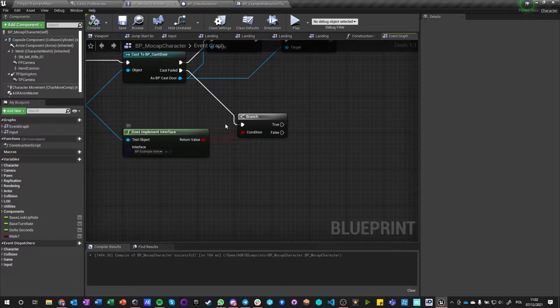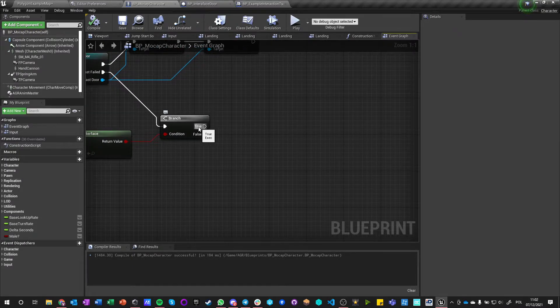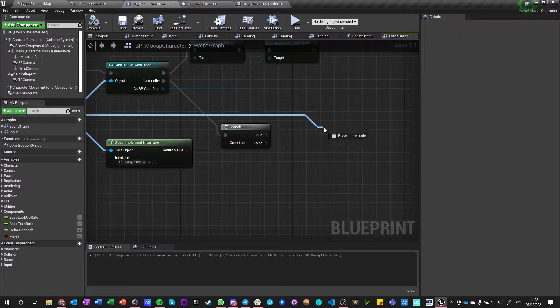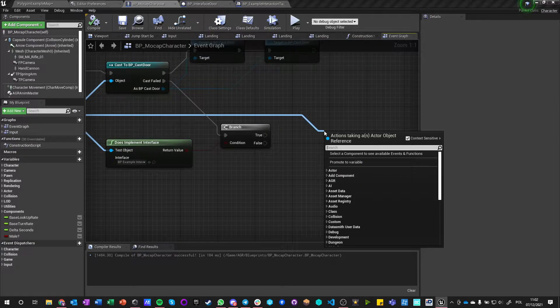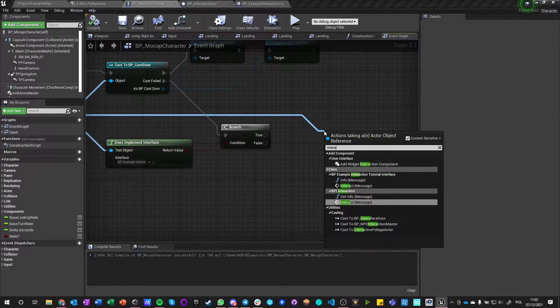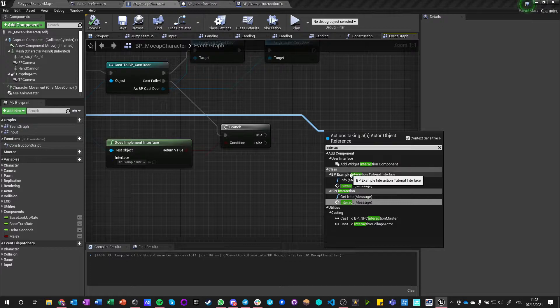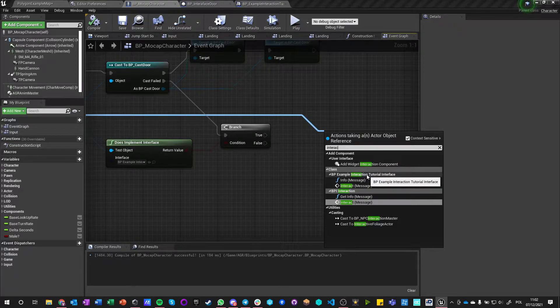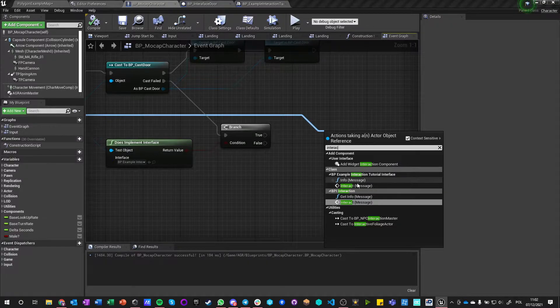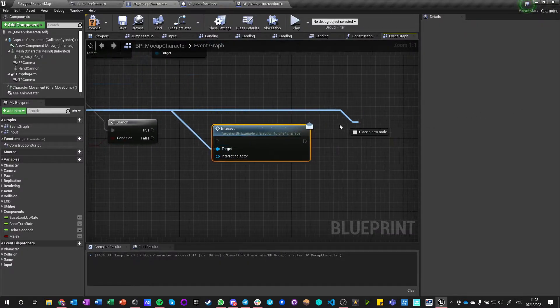So if this object implements interface, then what we want to do is we want to call BP Example Interaction Tutorial Interface Interact and Info. So we got those two.